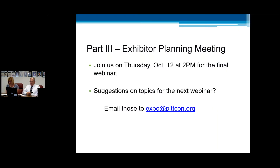Lastly, I just want to mention we are going to do our third and final webinar — we have that tentatively scheduled for Thursday, October 12th at 2 p.m. If you have any suggestions or topics you'd like us to discuss, please email those to us by October 1st to expo@PitCon.org. And that's all I have if you have any questions.